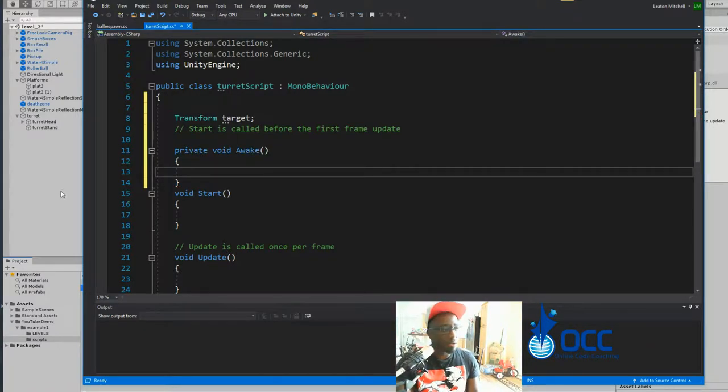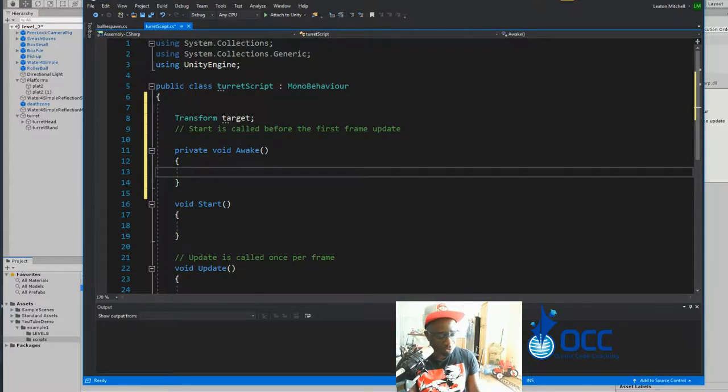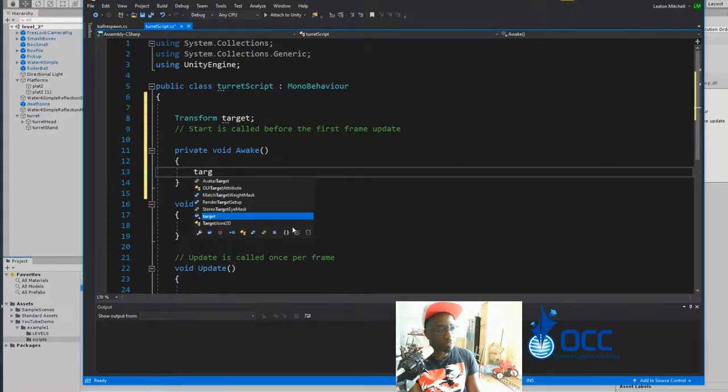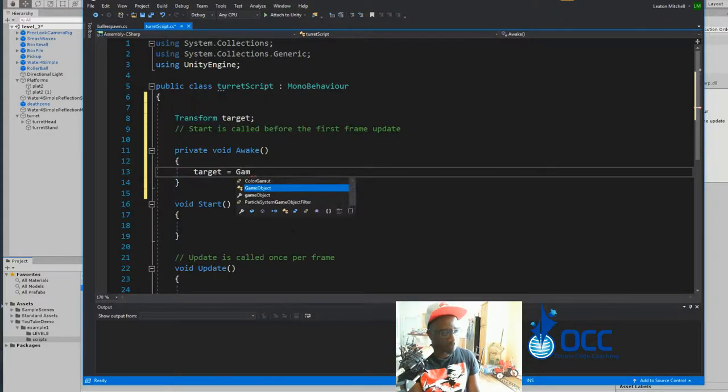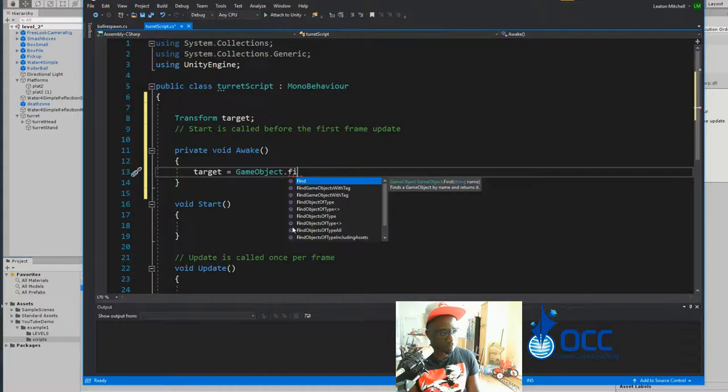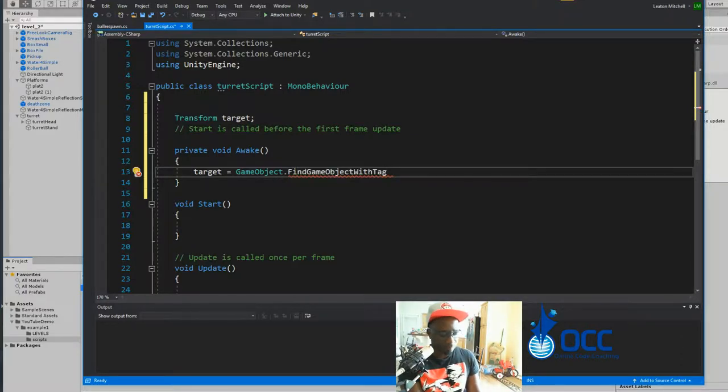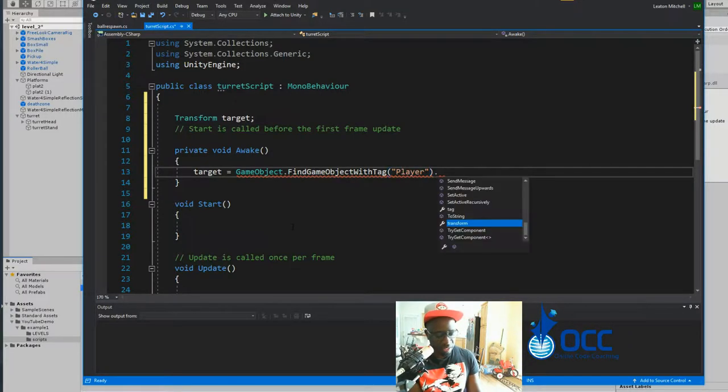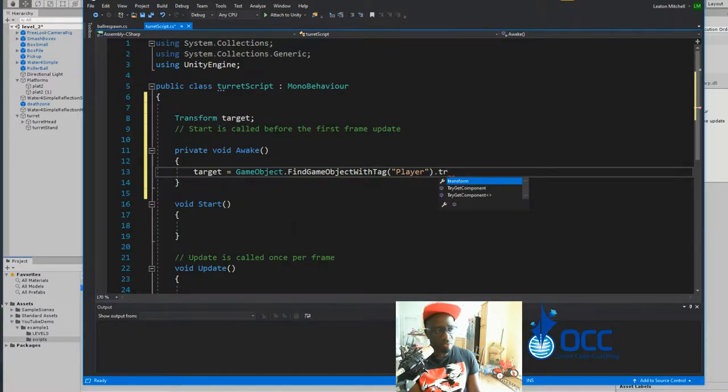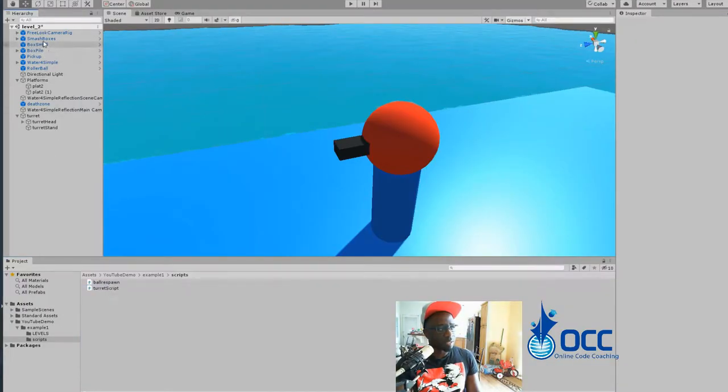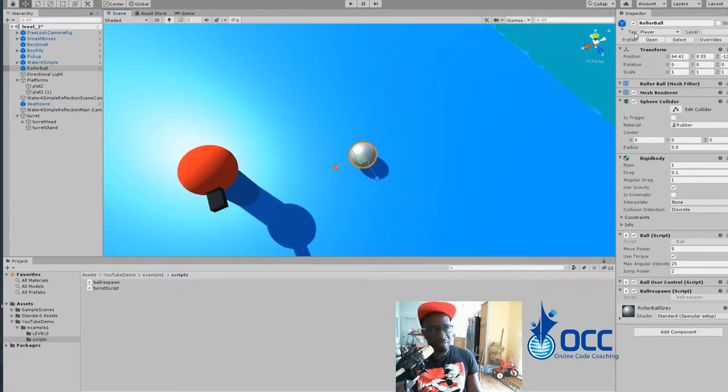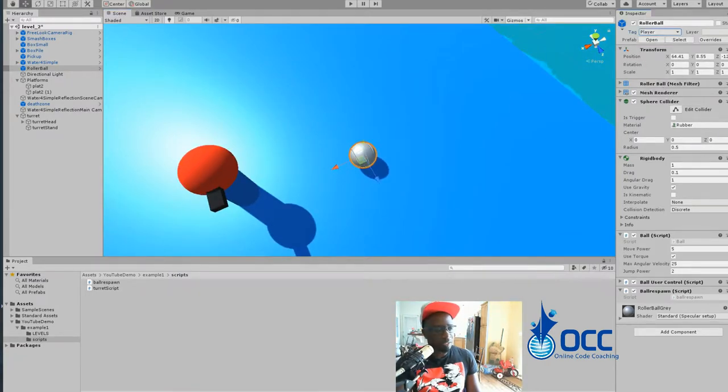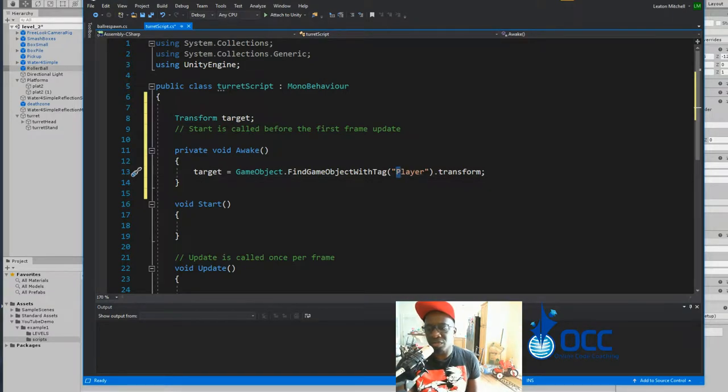We didn't define that it was private because by default, if you don't define that it's public, it's automatically private. Now I will create the Awake function, which is called as soon as the game initializes. And in the Awake function, I'll tell the game that my target equals, we're going to find that game object with the tag player, and we'll say dot transform because we're looking for the transform, not the game object itself. If you go back to Unity, you'll see that my ball, the tag is indeed player with a capital P. Make sure that yours is spelled exactly with that same capital P or whatever yours is tagged as.